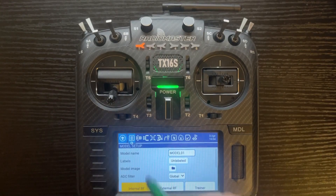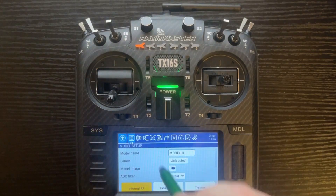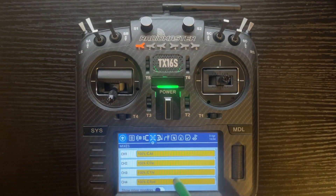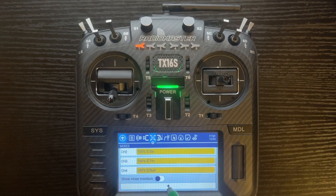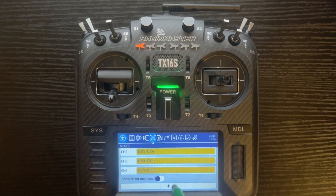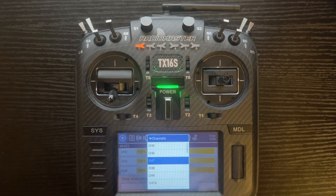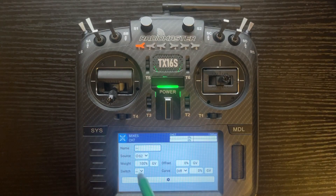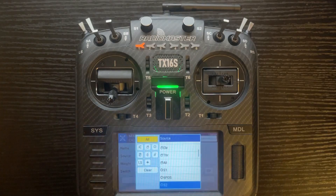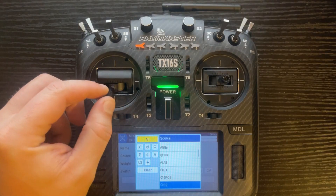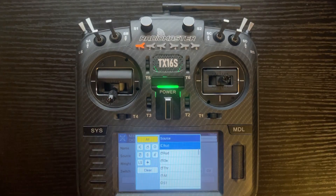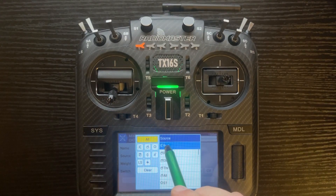Push model. Go to the mixer. We're just going to use channel seven again for this feature. Channel seven — change the source to rudder. Use the emblem you see here.